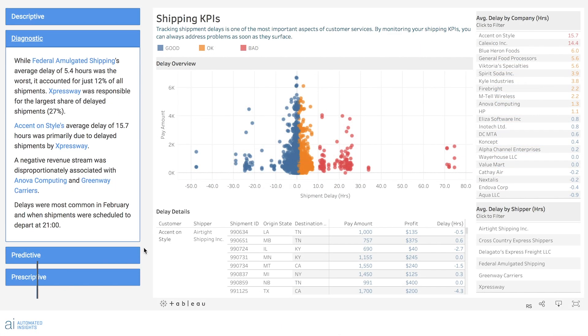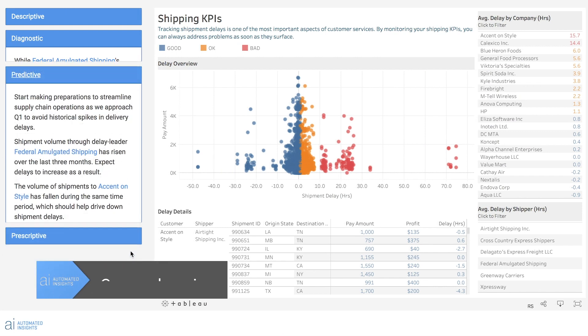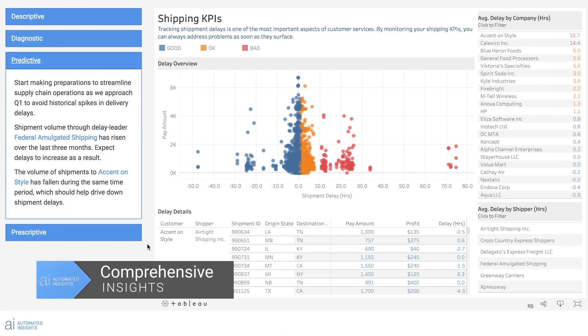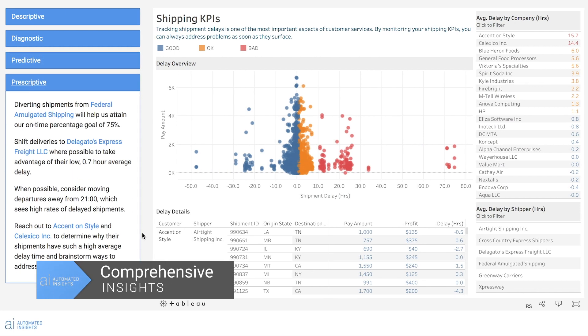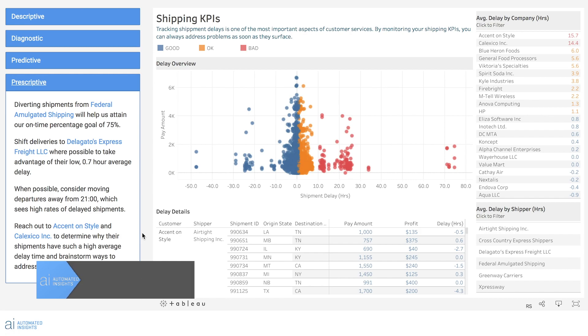Detail why certain trends are happening, identify new opportunities, and most importantly, explain what course of action each individual needs to take.